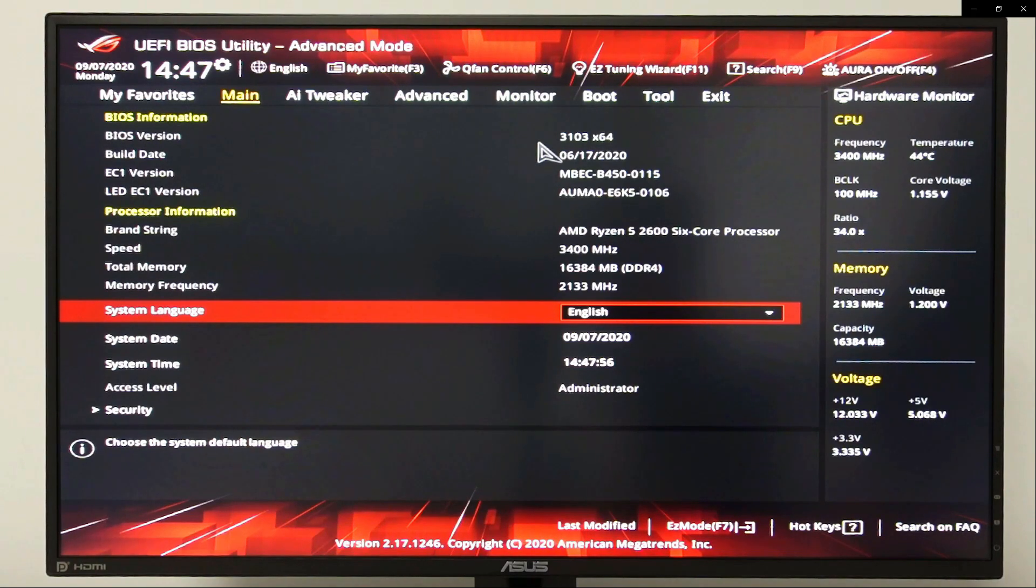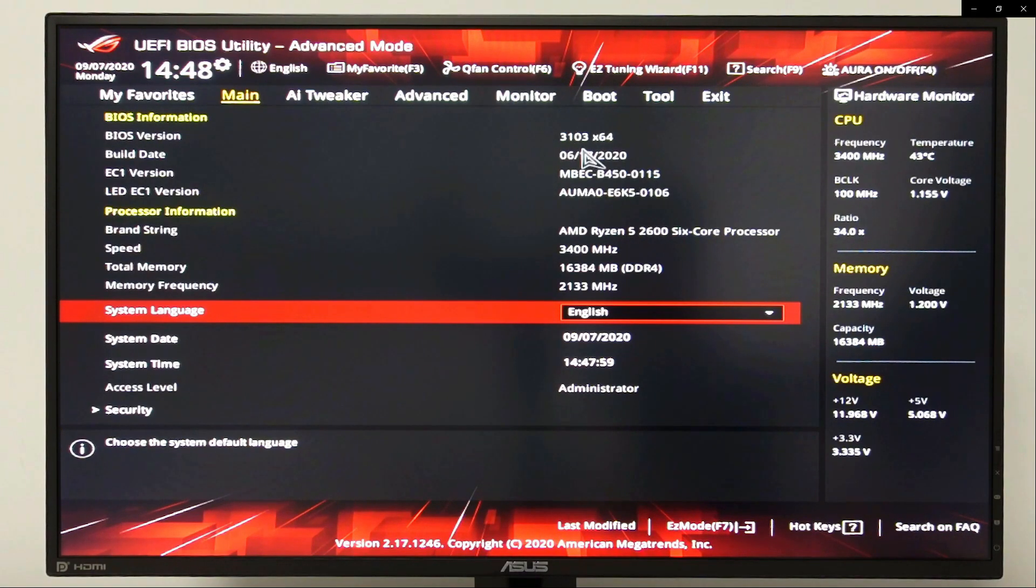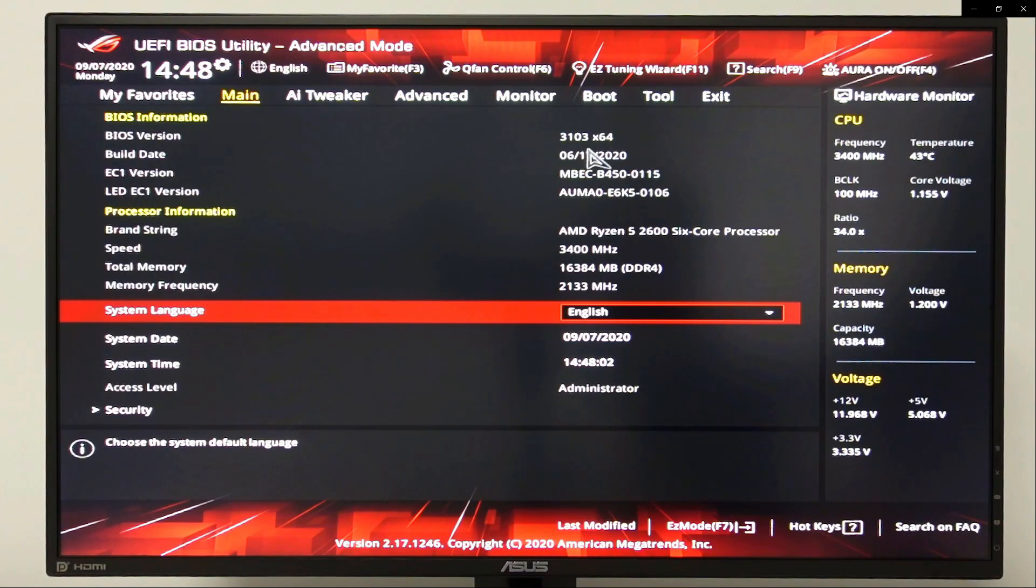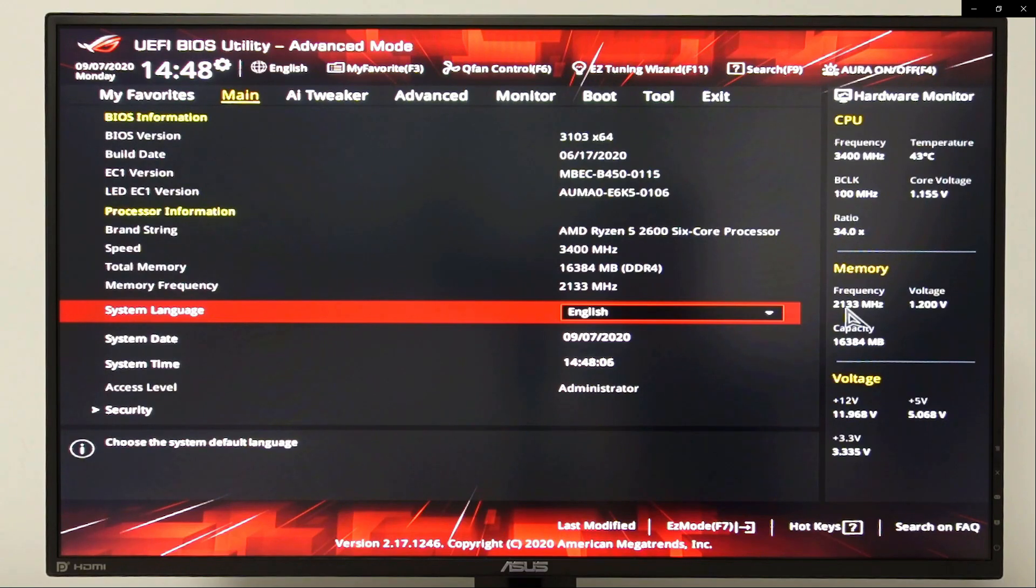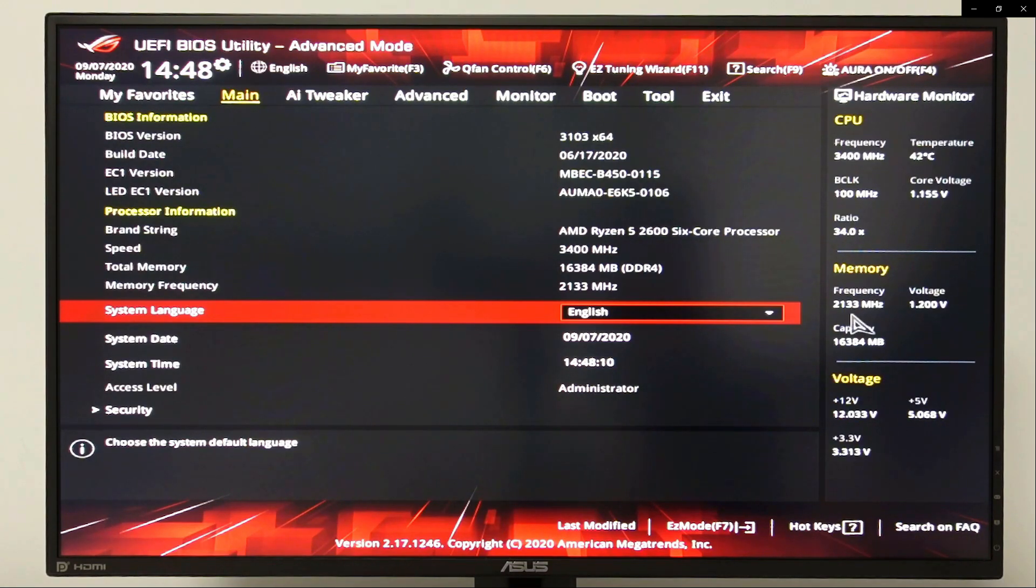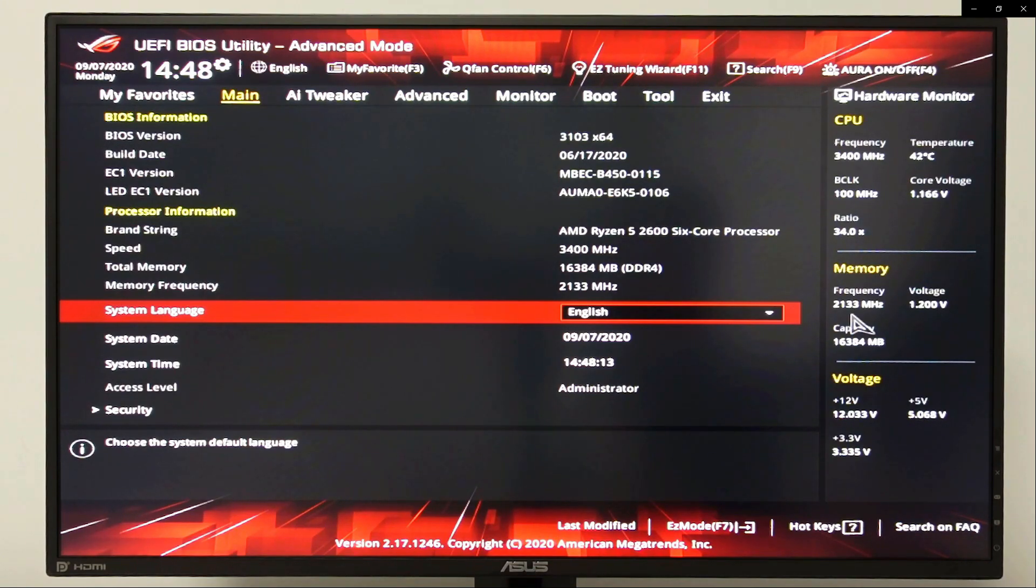And as you can see, our BIOS version is now 3103, and our memory frequency has been defaulted back to 2133 megahertz. So let's go ahead and fix that RAM speed issue.